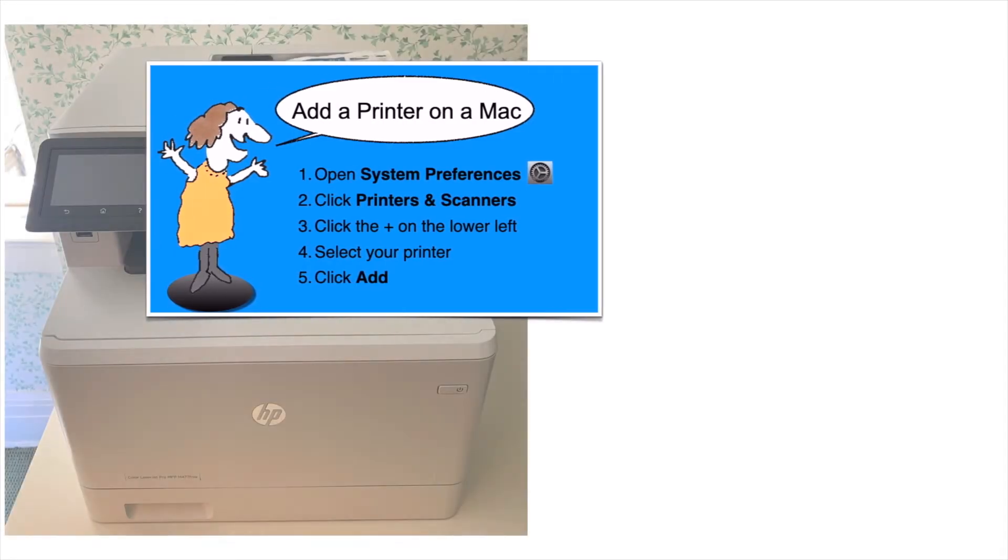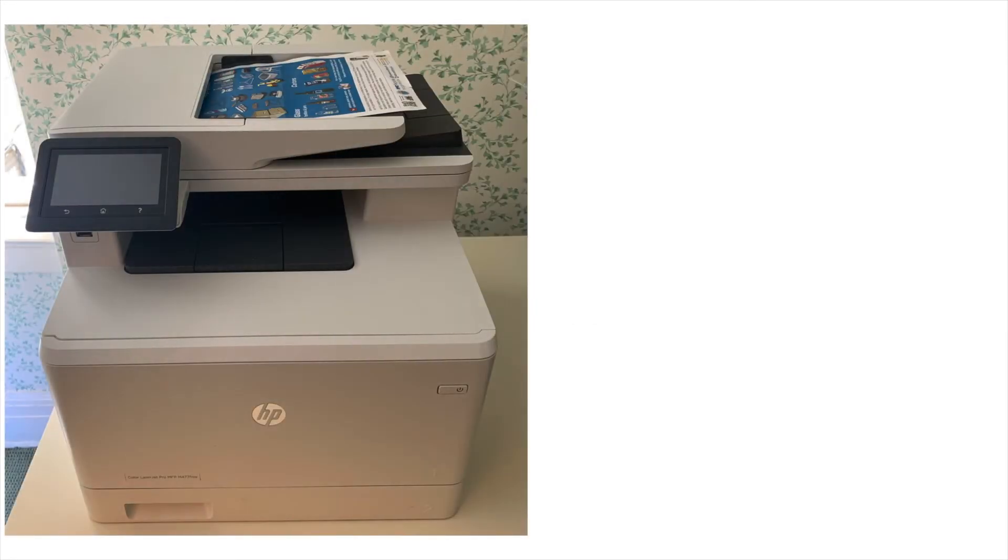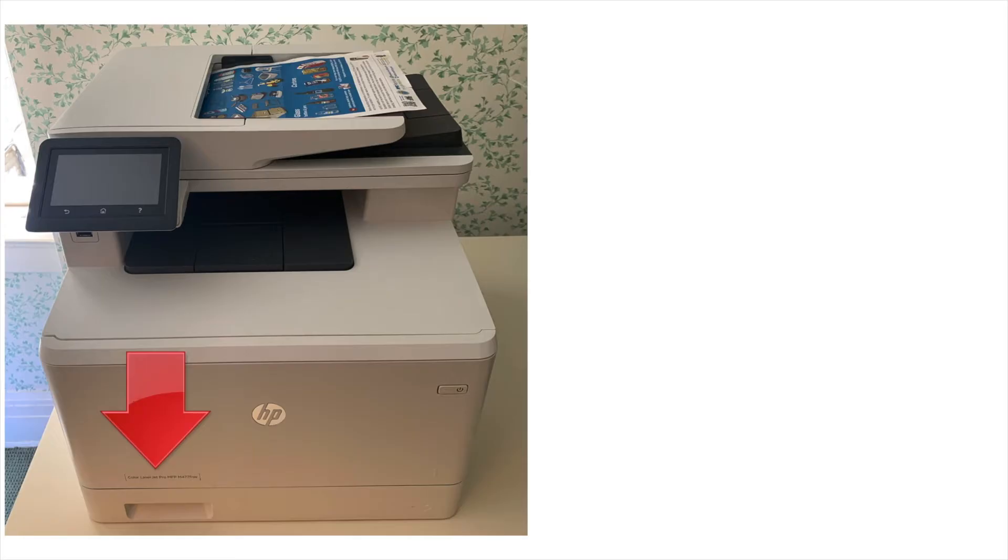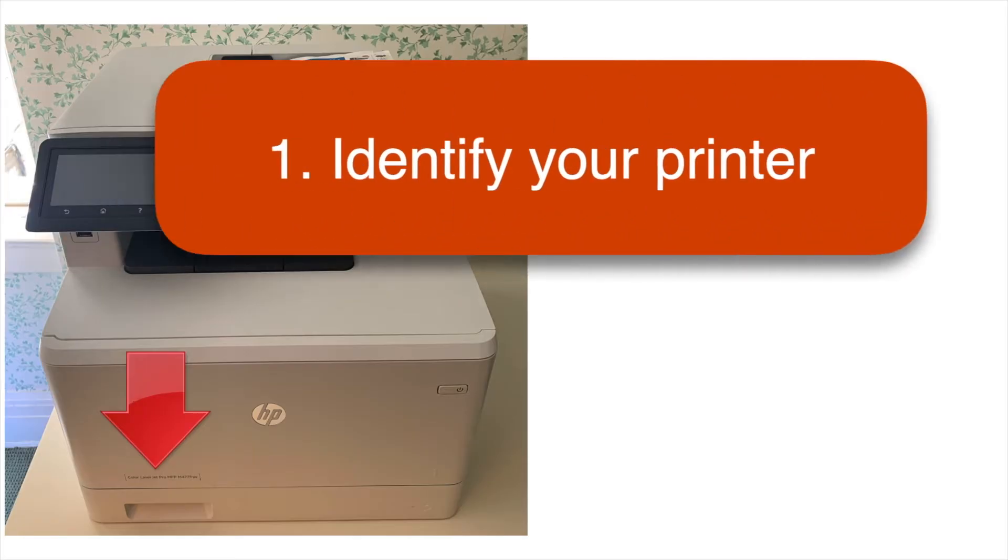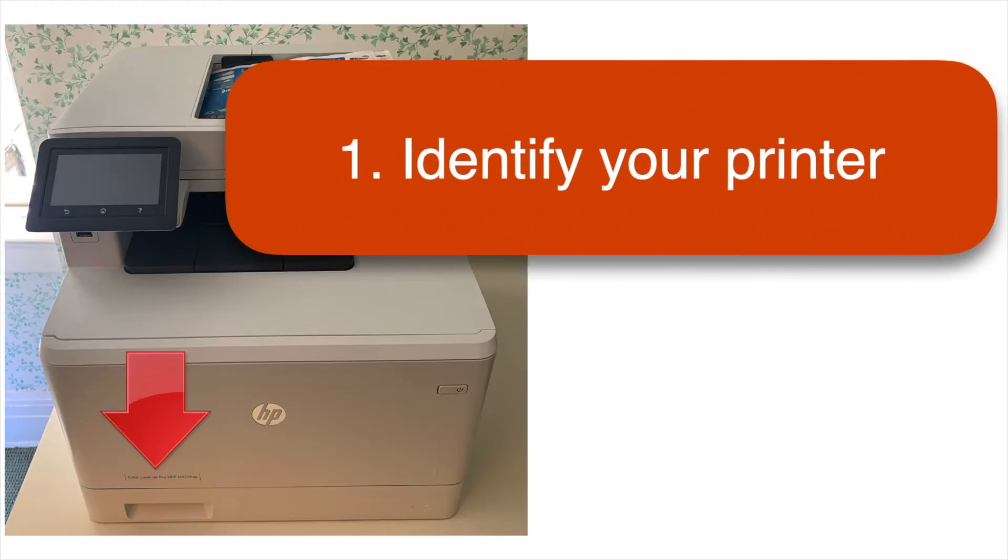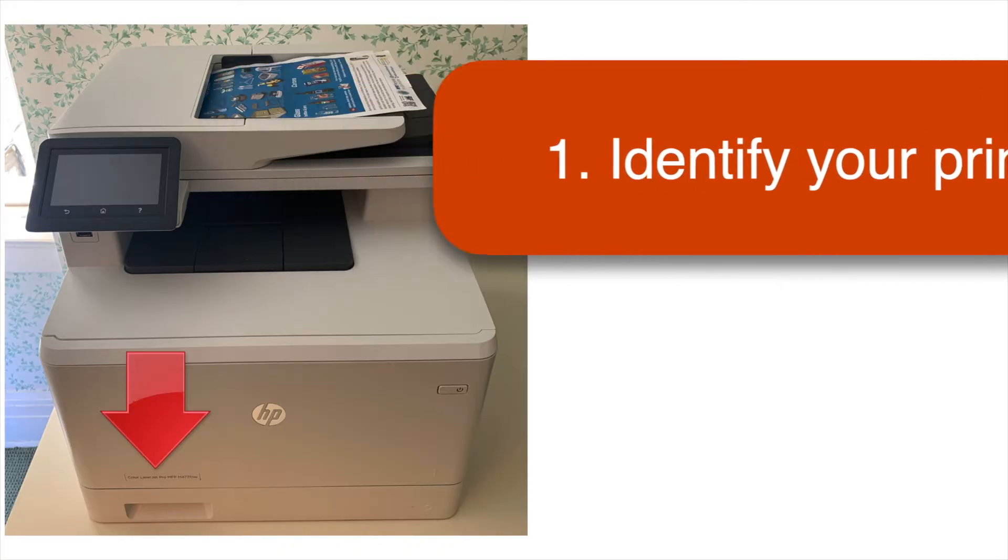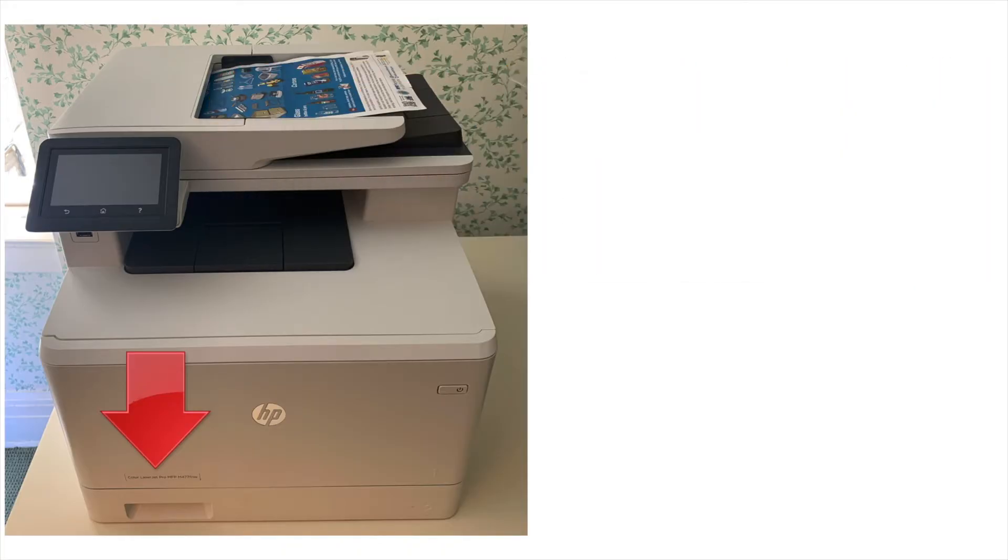For this example, I'm going to use this big ol' HP laser printer, but the steps are the same for most printers. First, find the model number of your printer. It's usually written somewhere on the front or top of the printer. This one is an HP Color LaserJet M477.